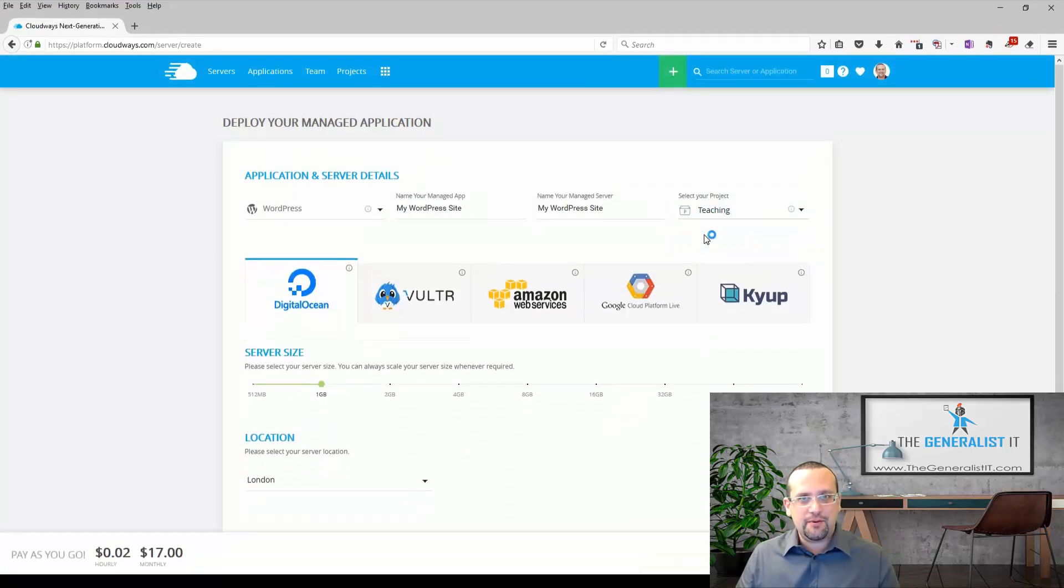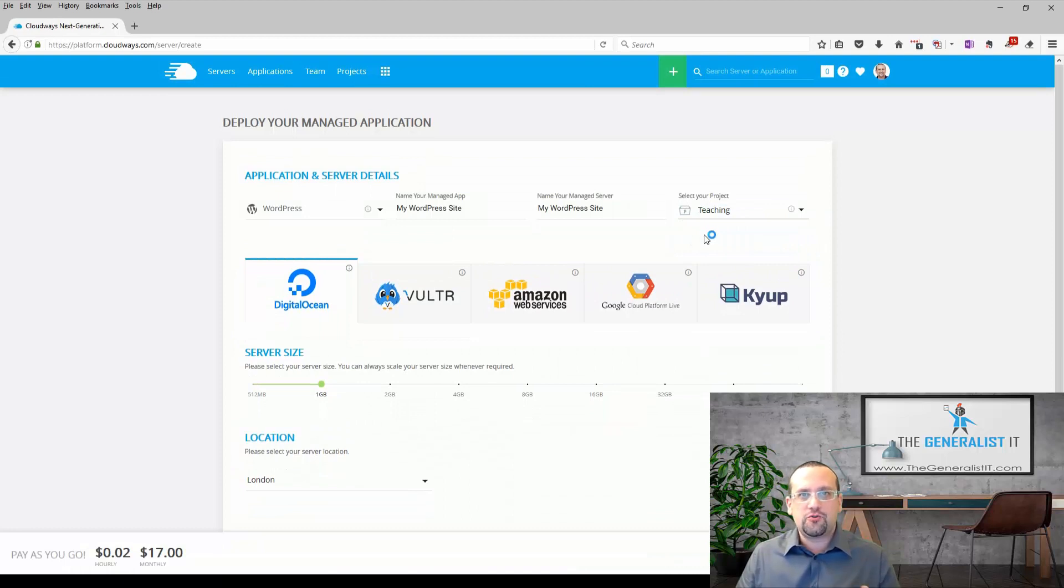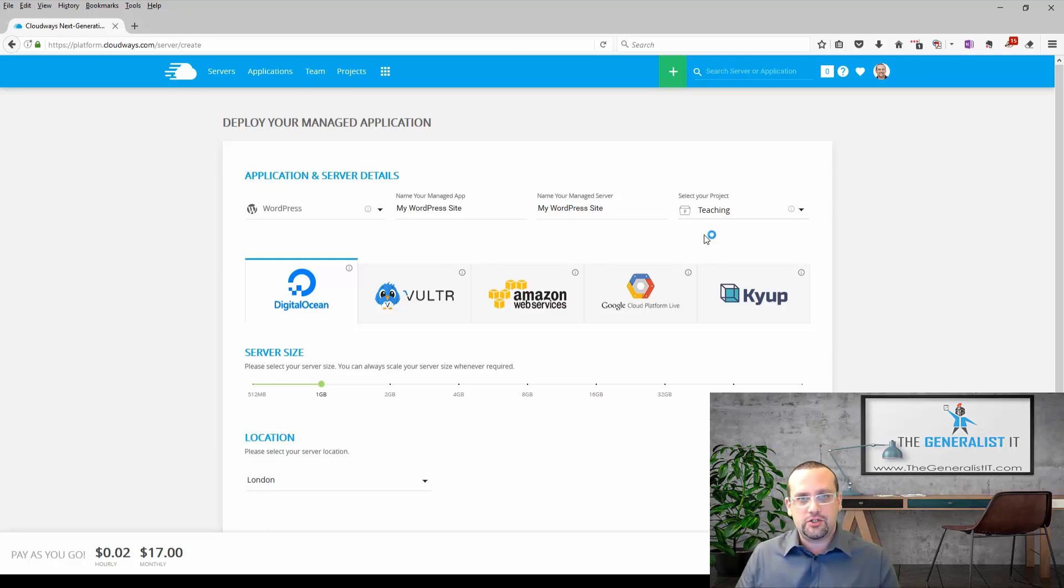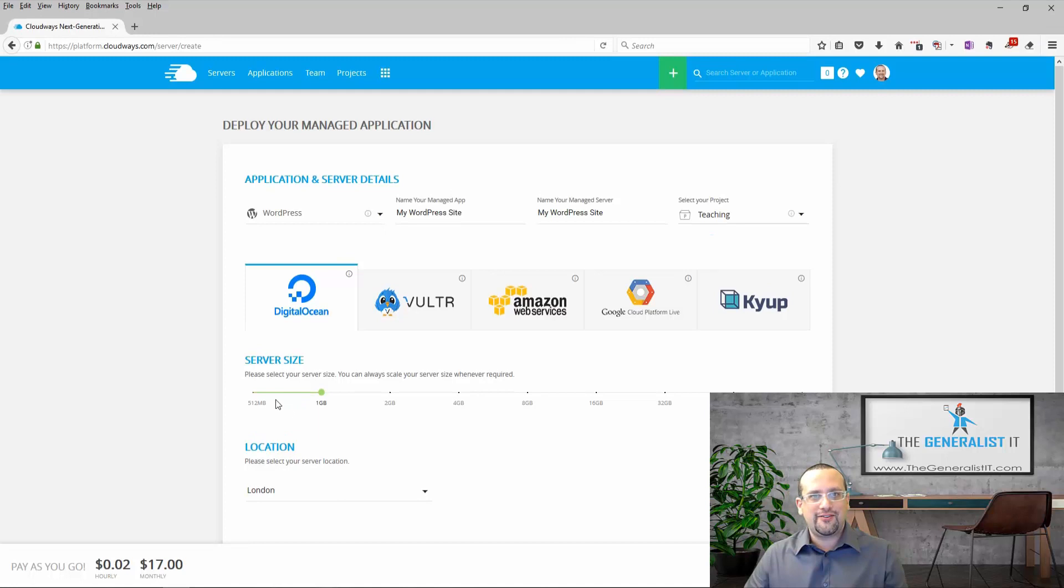The next step will be to choose the managed platform. I strongly suggest to go with DigitalOcean. They are the cheapest yet most efficient platform to choose for your WordPress installation. The next step will be to choose our server size.